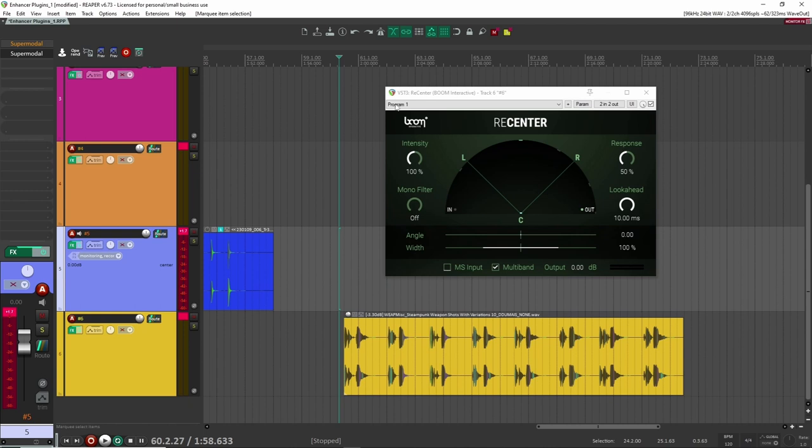All right. And then of course it has other stuff like a mono filter, which is really great and handy. So yeah, let's just take this off. Let's have a listen to the sound here I have, and let's see how we can use it.